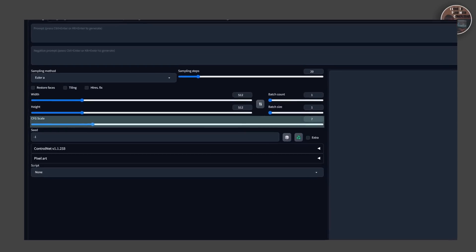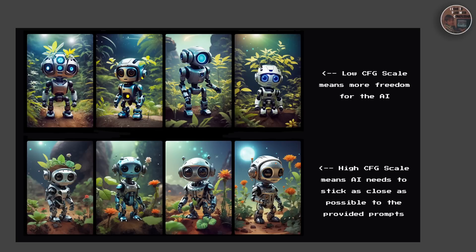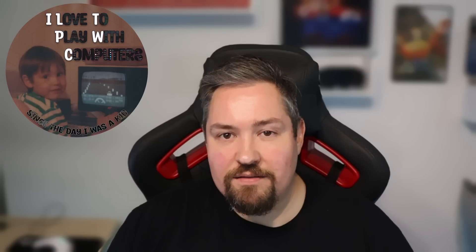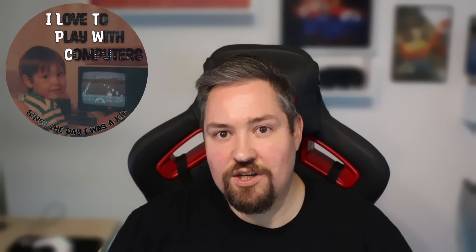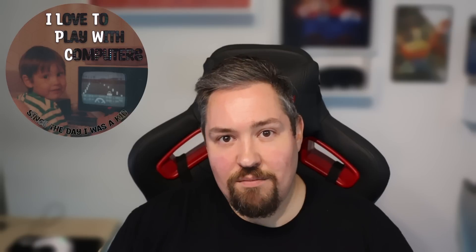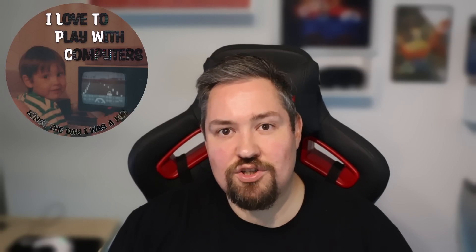First, the CFG scale — this is an interesting parameter. Tweaking it can influence the size of the model and the complexity of the generated output. Think of it like adjusting the level of detail in a video game: more detail can make the game more realistic, but it also requires more computation power. The smaller the CFG scale number, the more freedom you give the AI to generate a picture. And the higher the number, the closer the AI tries to generate an image to your prompt.